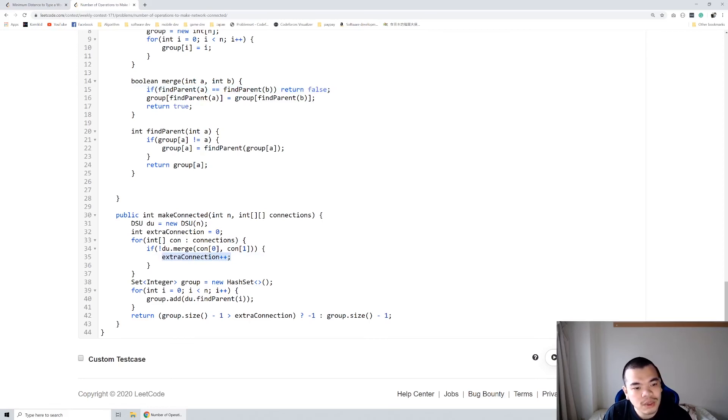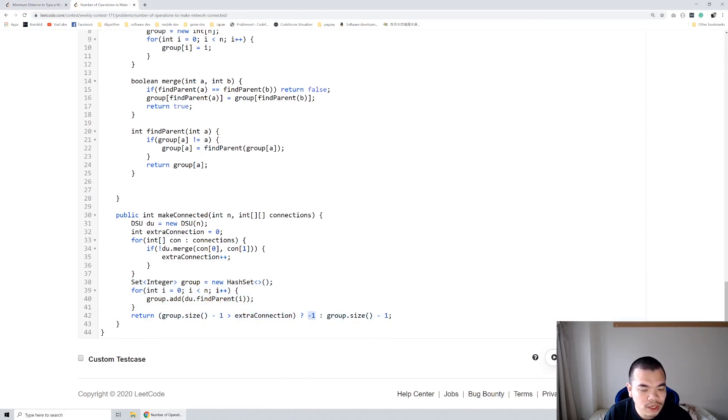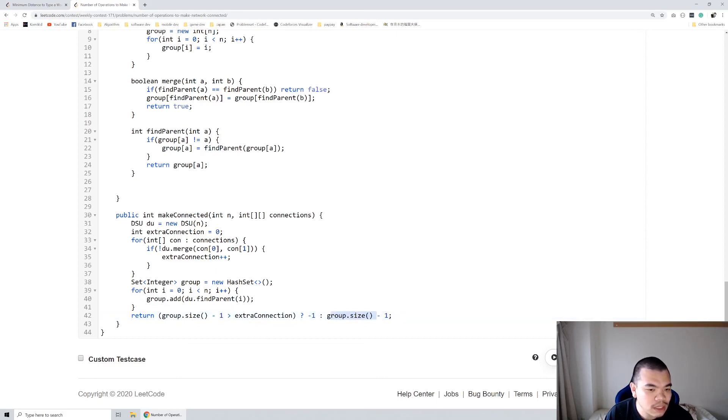At the end, we figure out how many unique groups we have and determine whether we have enough cable to connect them all. If we don't have enough cable, we should return minus one. Otherwise, we should merge all the groups together by the number of groups minus one.